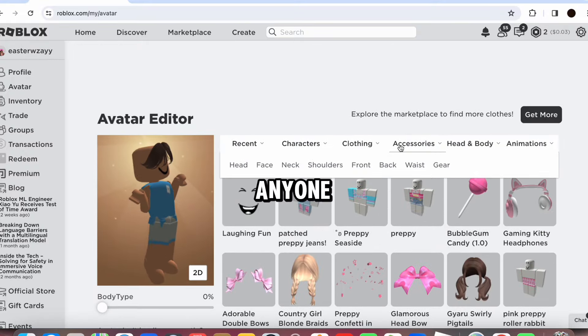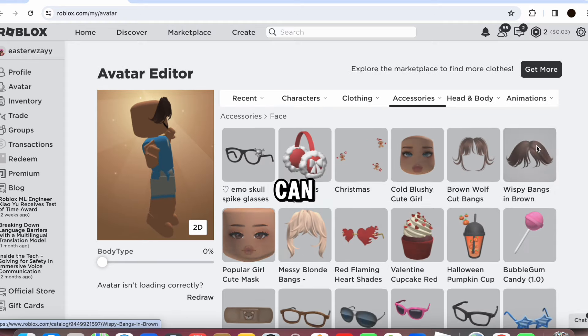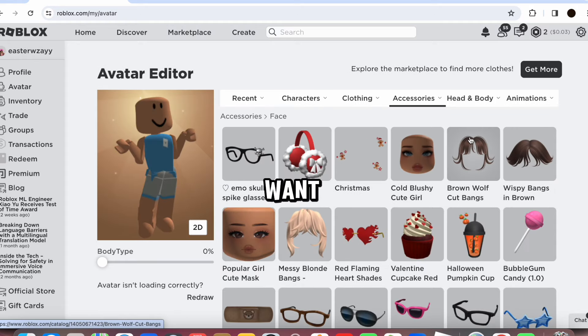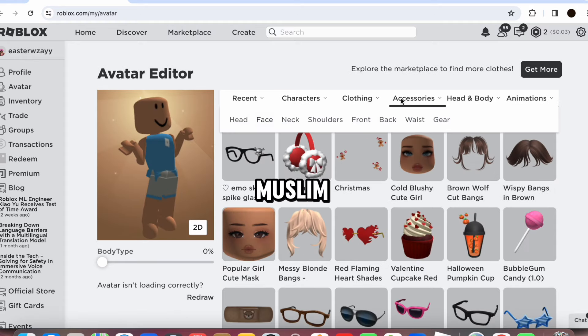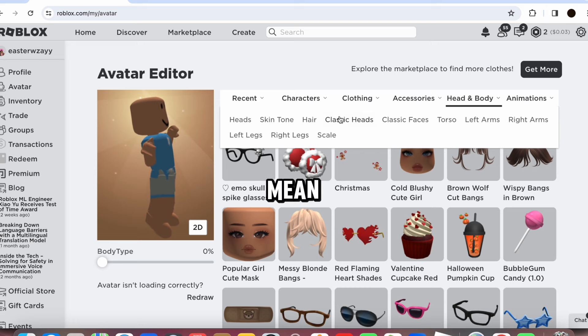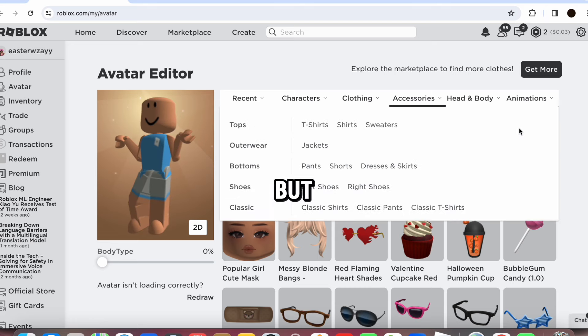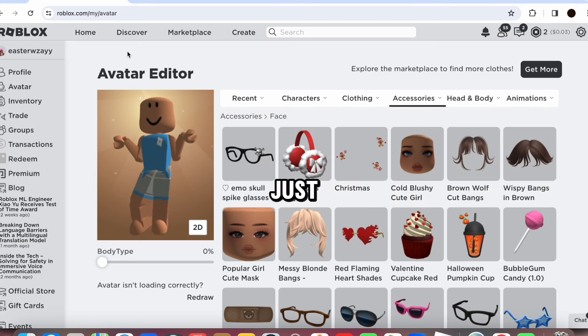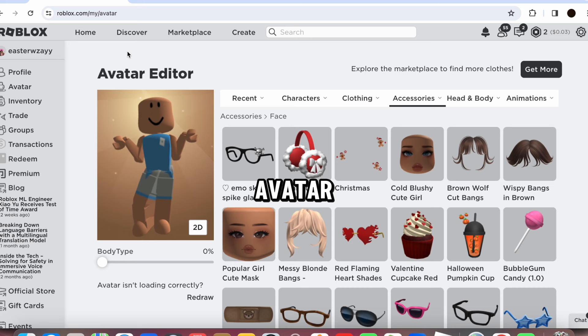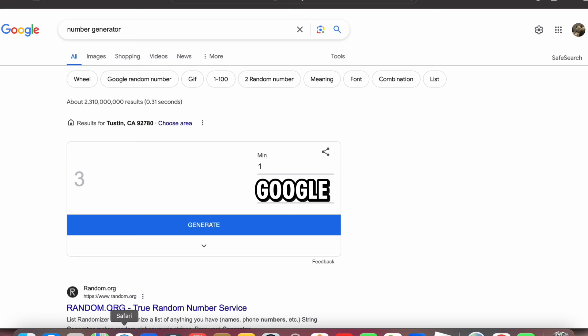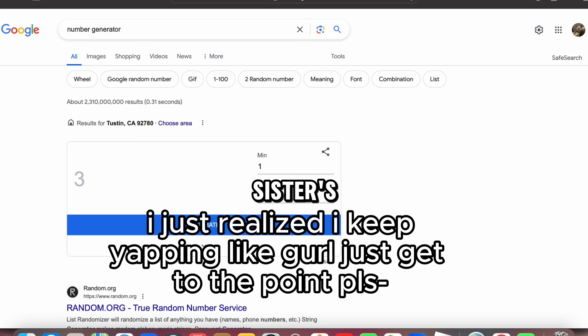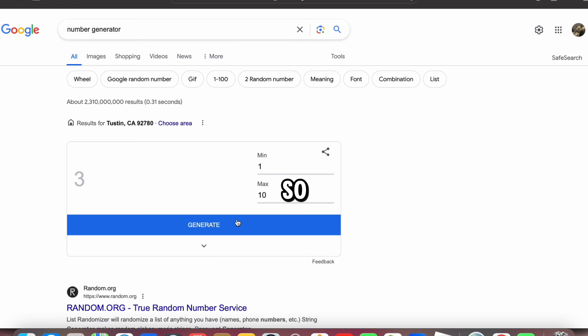But anyone can do it and you guys can fast too if you guys want. And if you're not Muslim you don't have to, but I mean you can. No one's stopping you. Okay, but anyway, let's let the avatar... Okay, so Google I need you. This is when I was making my sister's. So let's generate a number.